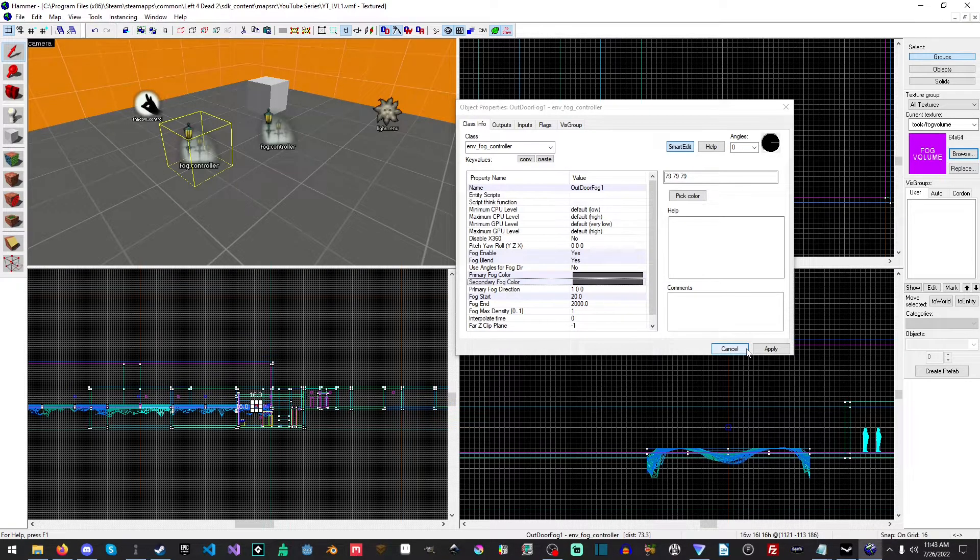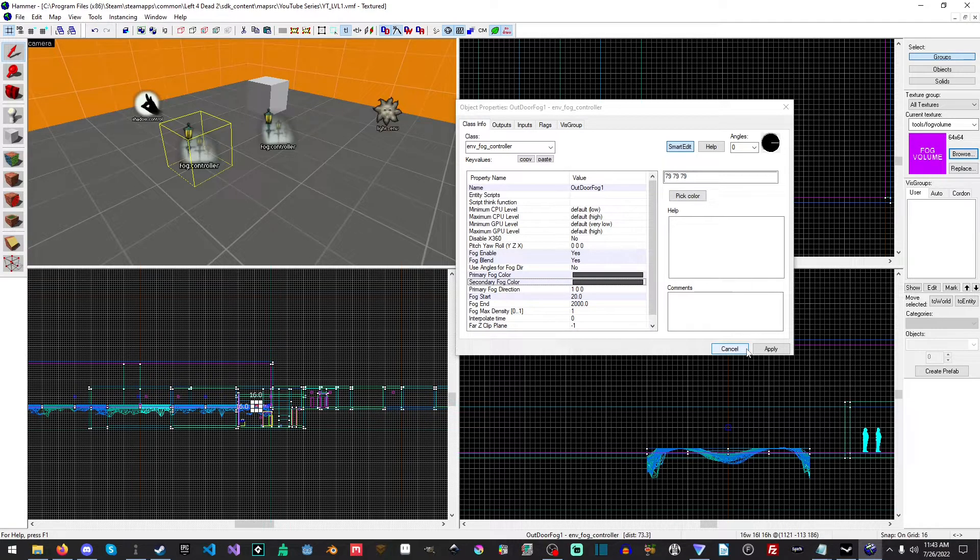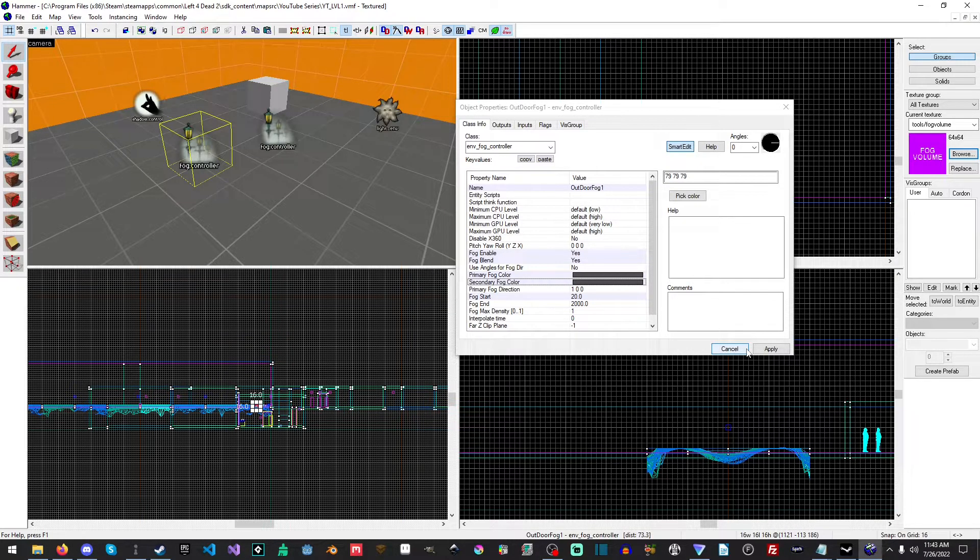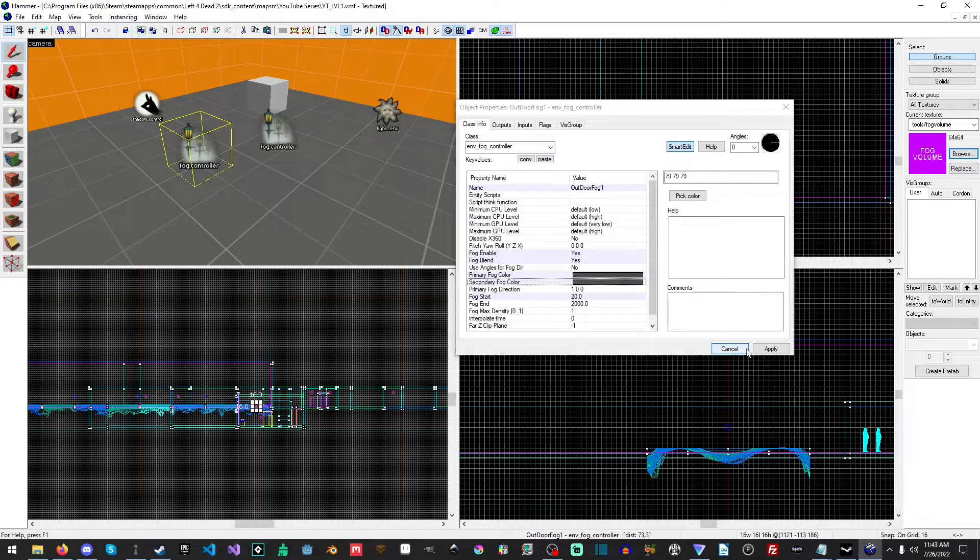You can do a fair bit with that and you can put them anywhere. Fog volumes can reference as many different fog controllers as you would like, so you have quite a bit of options there. Okay everyone, so this is it for fog. Hope you guys found this useful. Don't forget to like, share and subscribe and hit that bell.